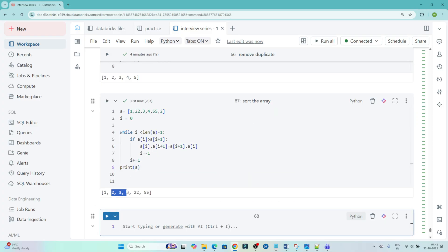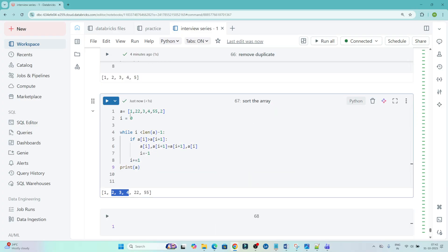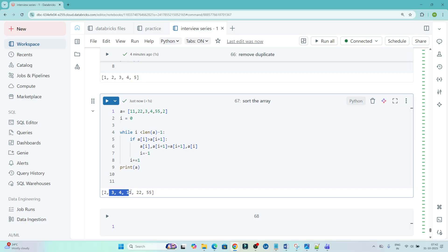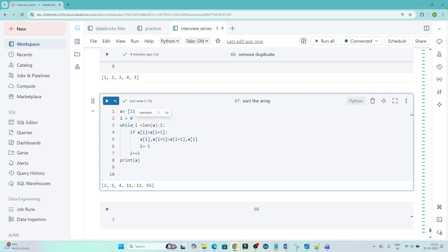You can see it got sorted. Let me change one value — I'll make it 11 — and execute again. You can see 11 is coming in the correct position. It's working fine and it's sorted. There are multiple ways to sort this; this is one approach I am showing.